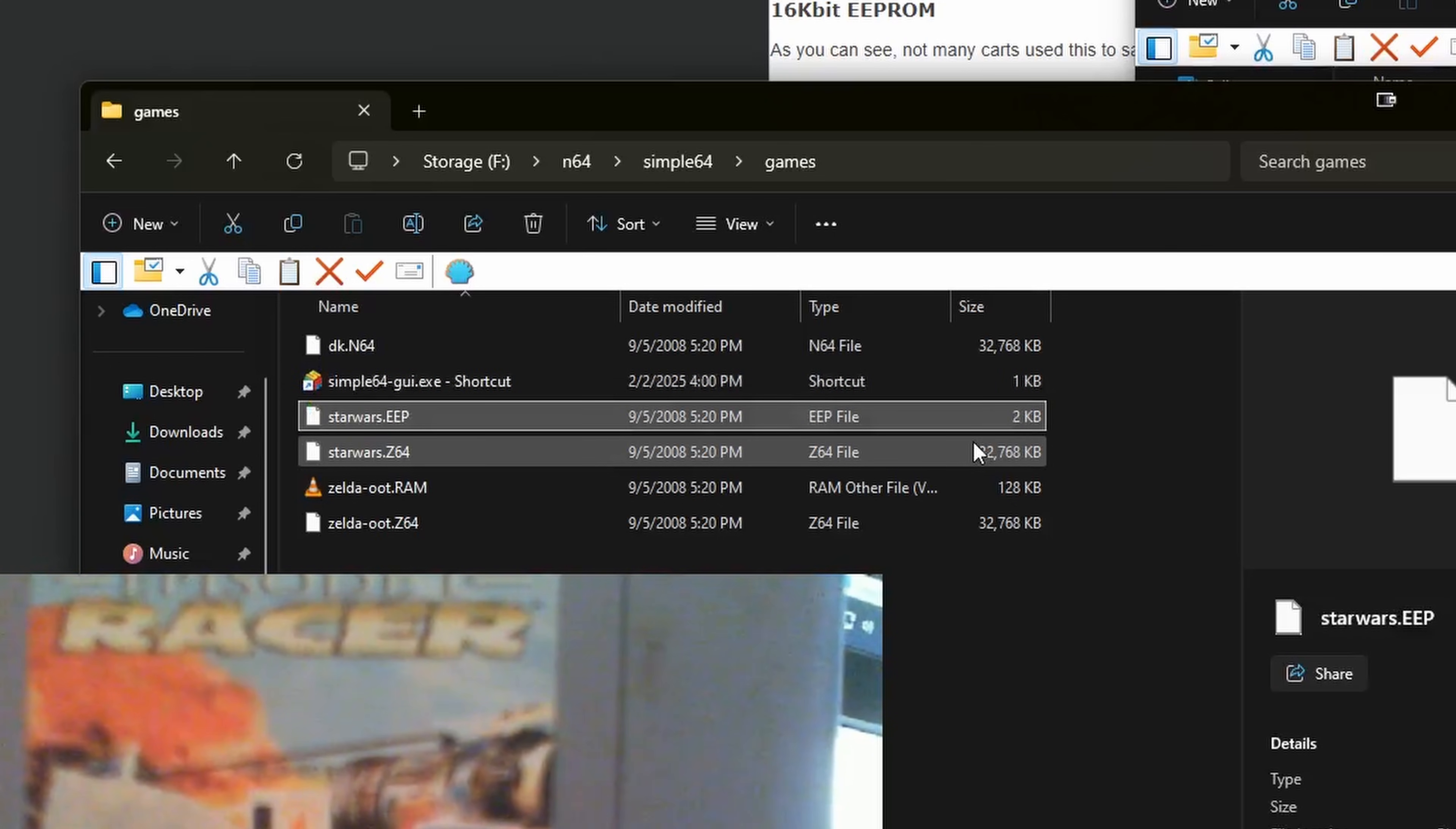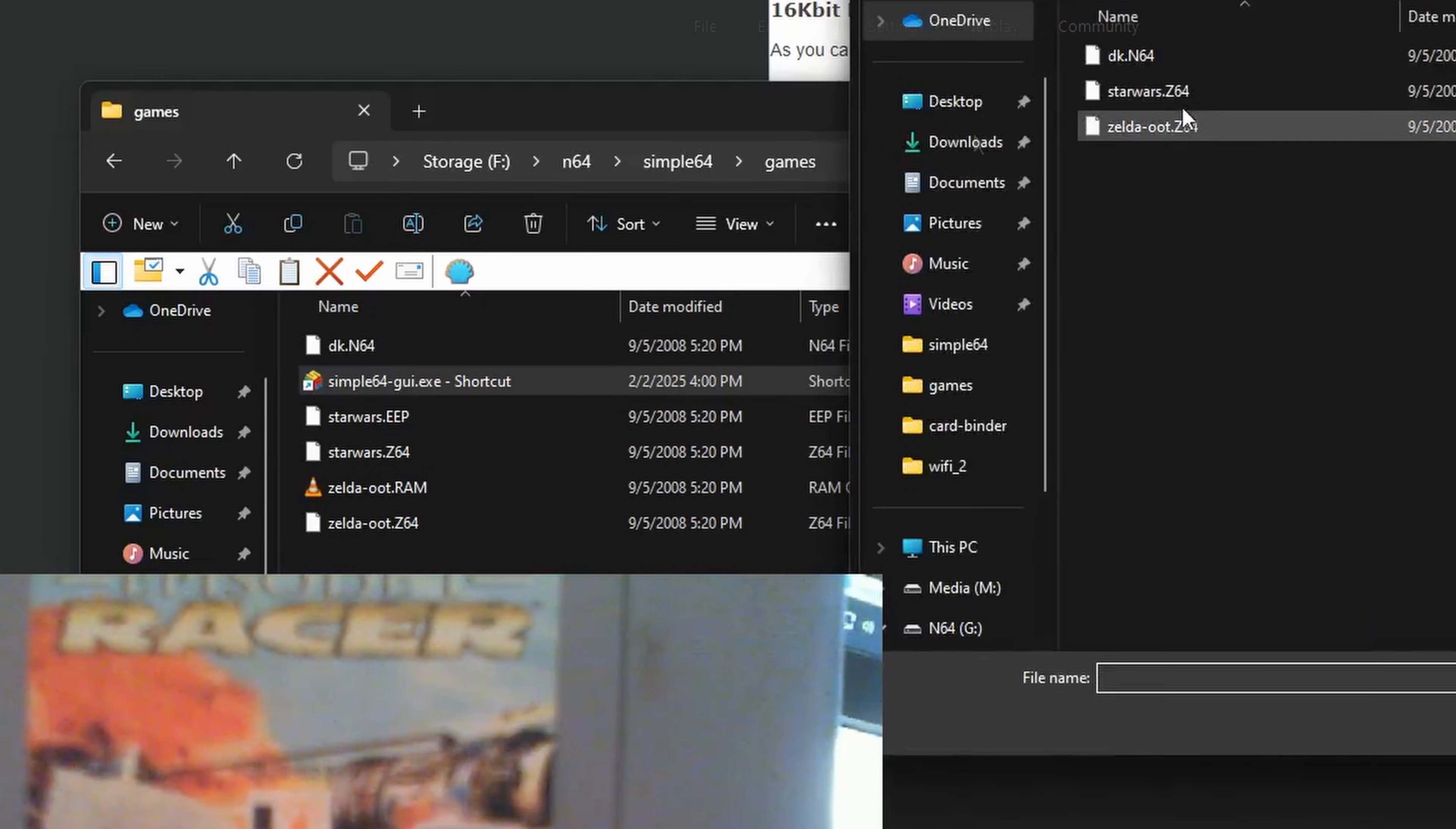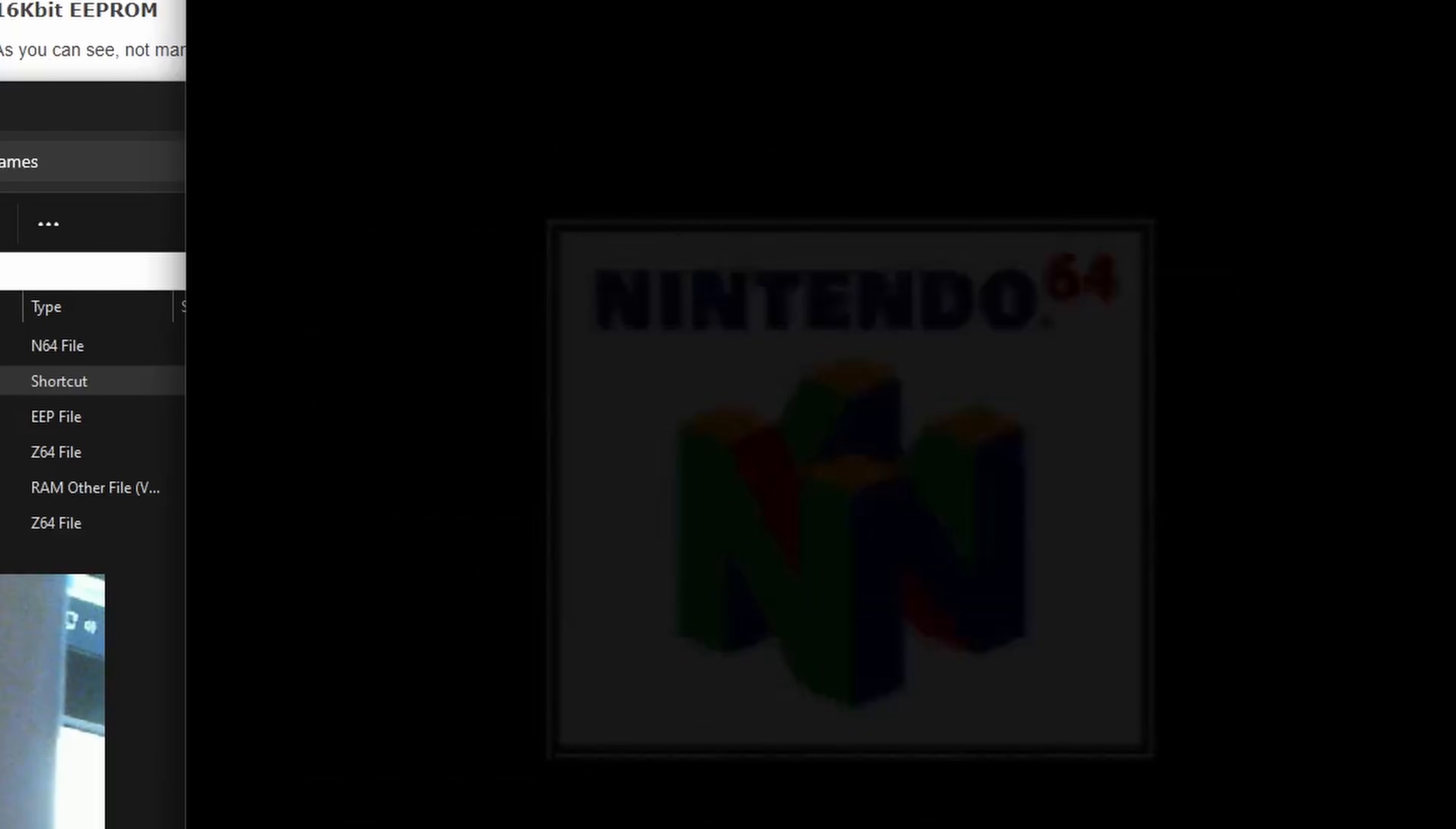Alright, now that they both have the same name, let's load up the ROM on our emulator to make sure we dumped it correctly. So I'm going to load up the ROM that is dumped using Simple64, and after a couple of seconds the game loads up just fine.